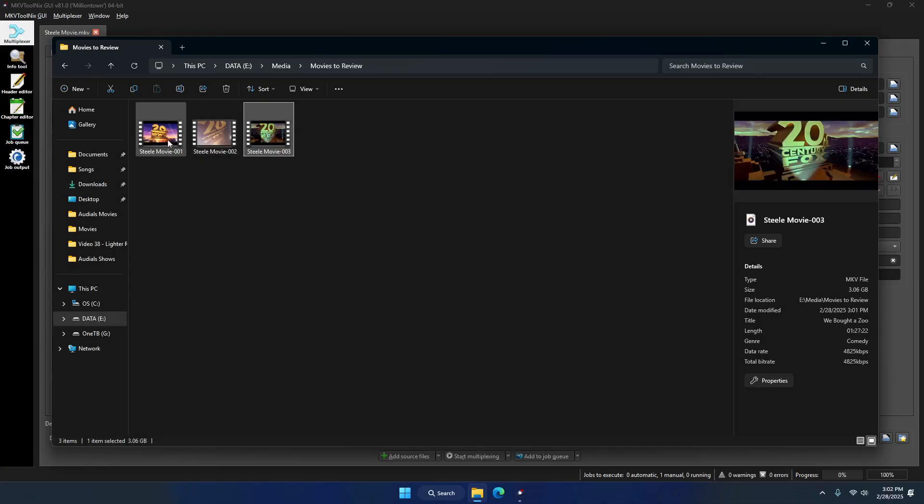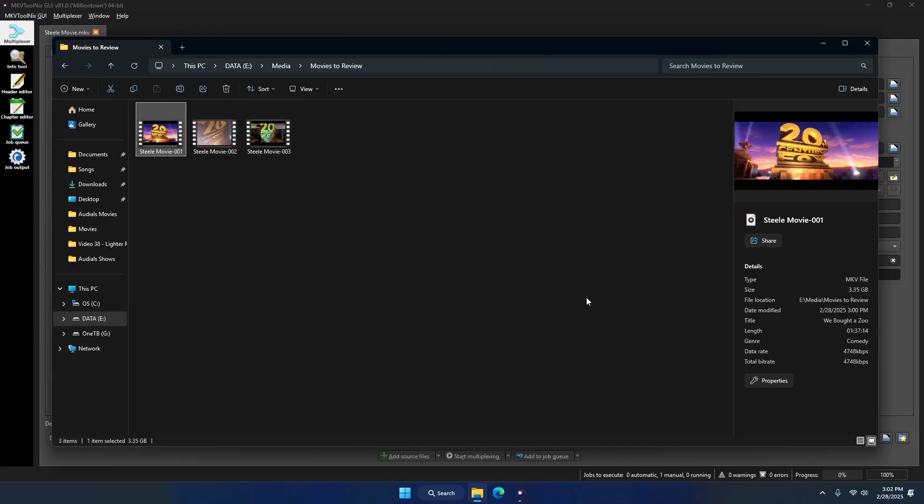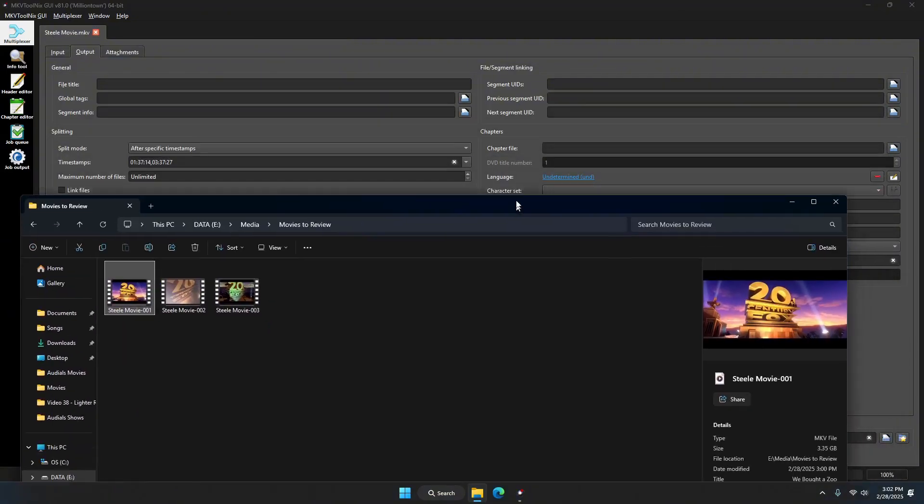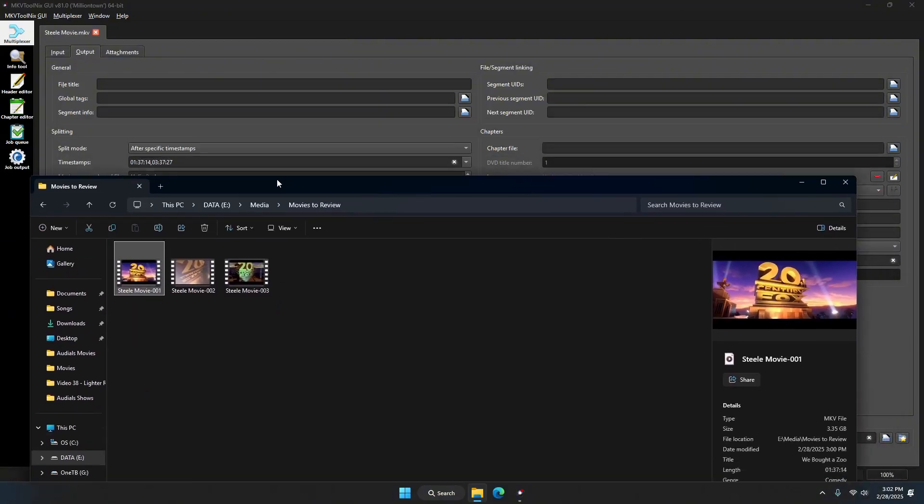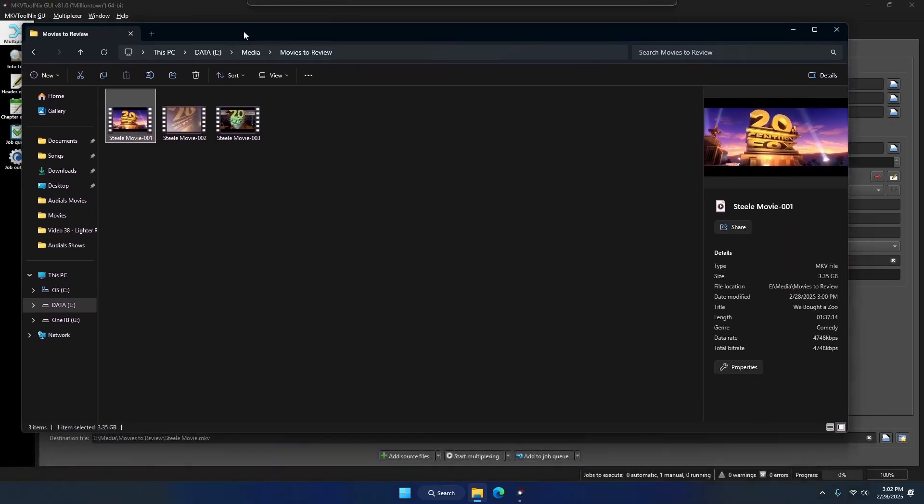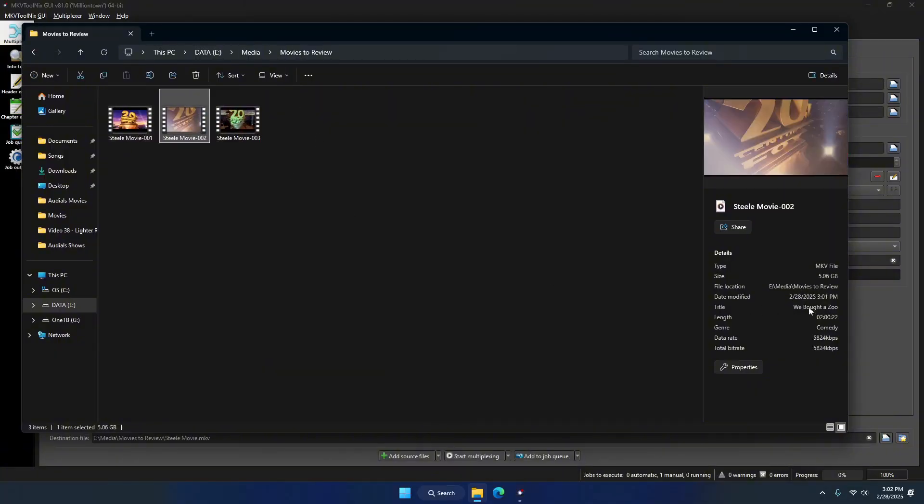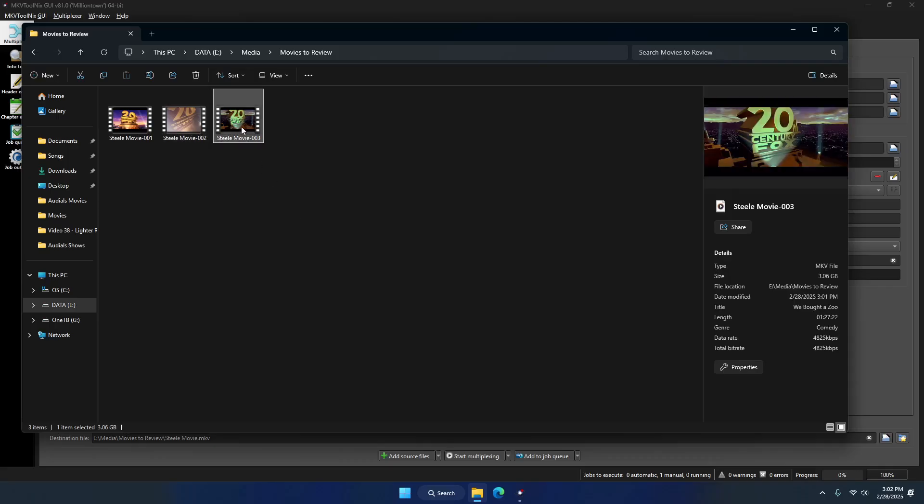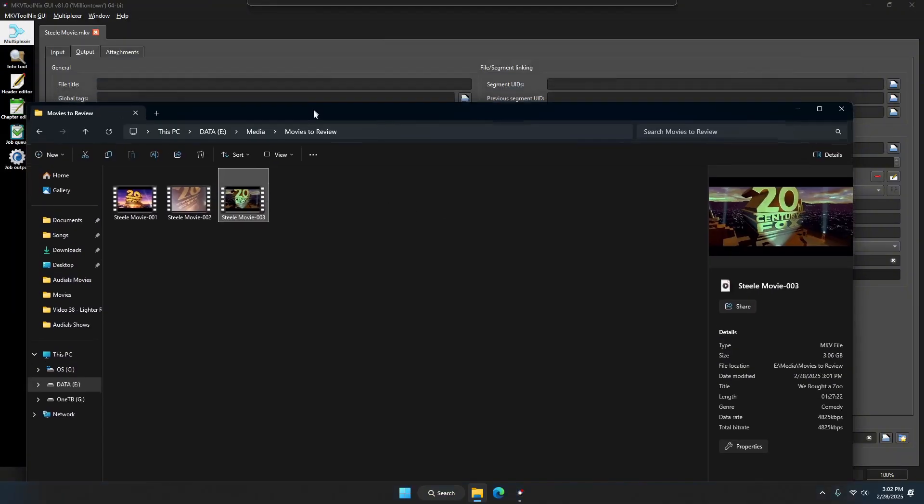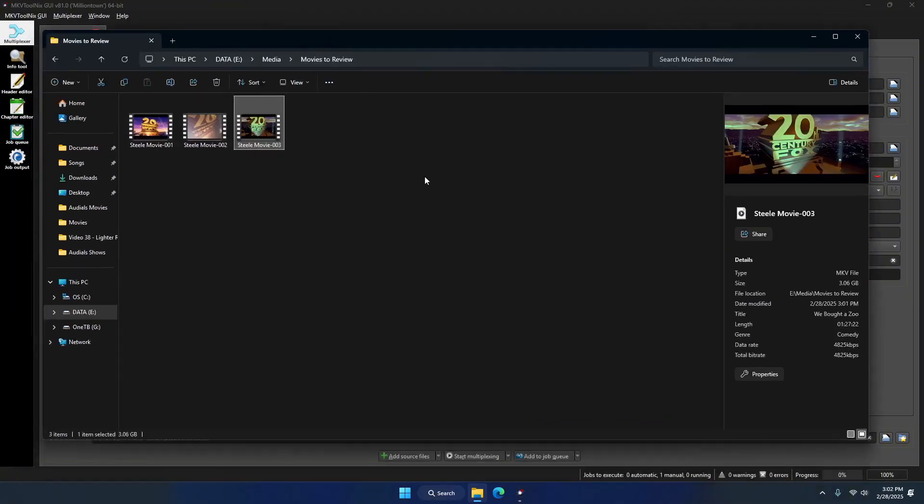You can see here by the length that the first movie is the exact time I entered. So the first movie is from 0 to the first time that I entered, the second movie would be from the first time to the second time that I entered, and the third video would be from the second time until the end of the file duration. From here in your folder, you can rename them and do whatever you're going to do with your now cut up MKV file.